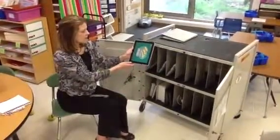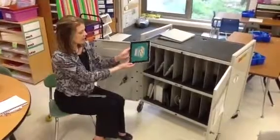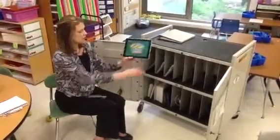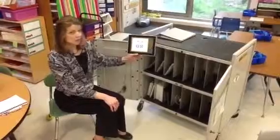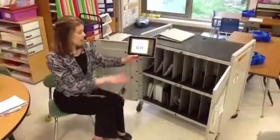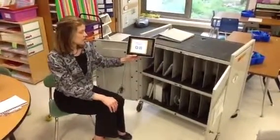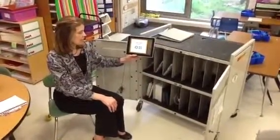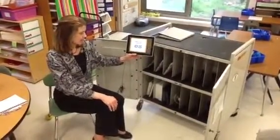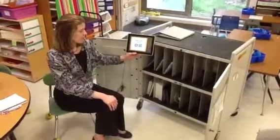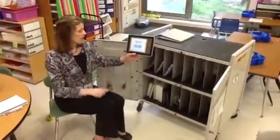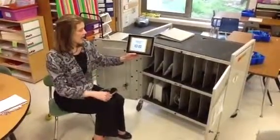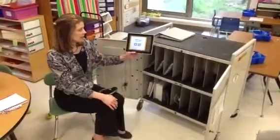Some applications prefer to be in the landscape or horizontal orientation, so you just rotate your iPad. Then you listen to the instructions with the headphones and complete the activity.